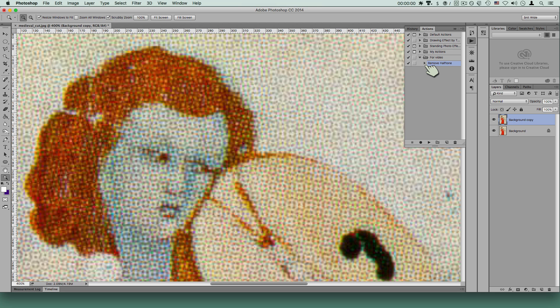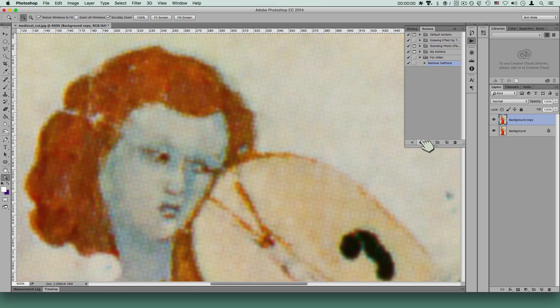But without really knowing what I'm doing, I just went ahead - I'll make sure I click my remove halftone, and I'll tell it to play. And there it is.